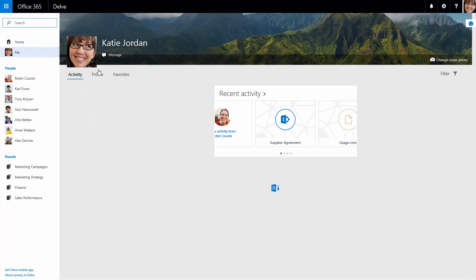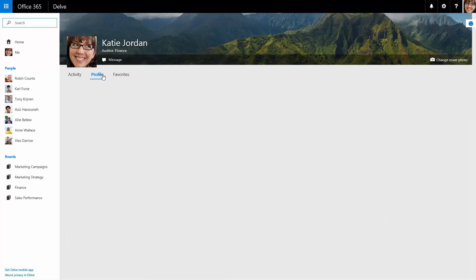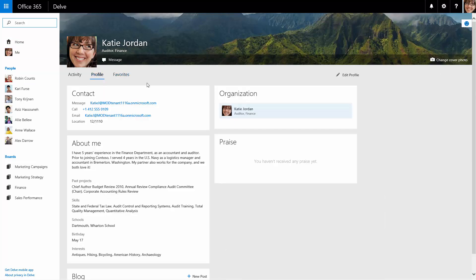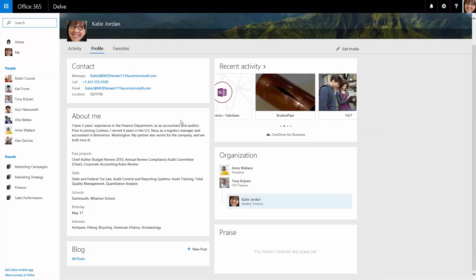Katie has a profile page that she is able to edit. She can decide when information is viewable to everyone or just to herself.